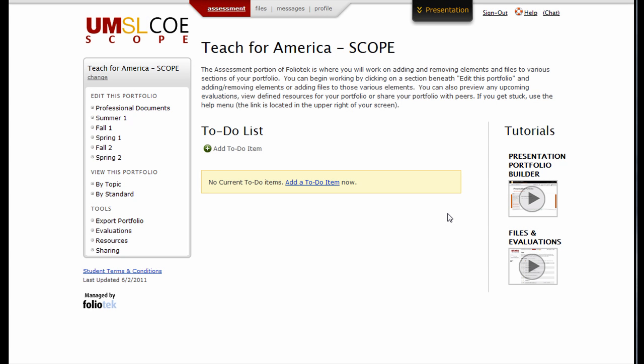Hello and welcome to Foliotech, the website for your University of Missouri St. Louis Teach for America scope account. In this short video, we will demonstrate how to upload files and how to submit your portfolio for evaluation.